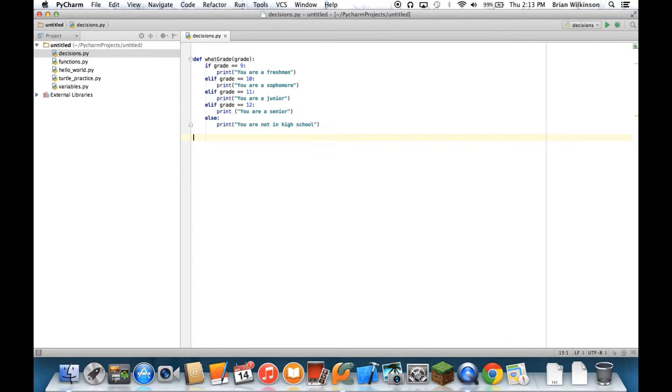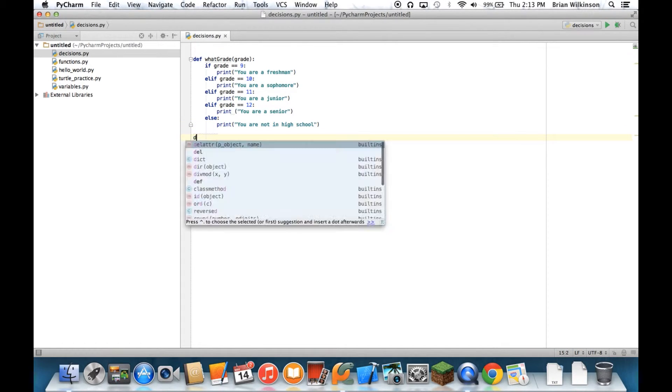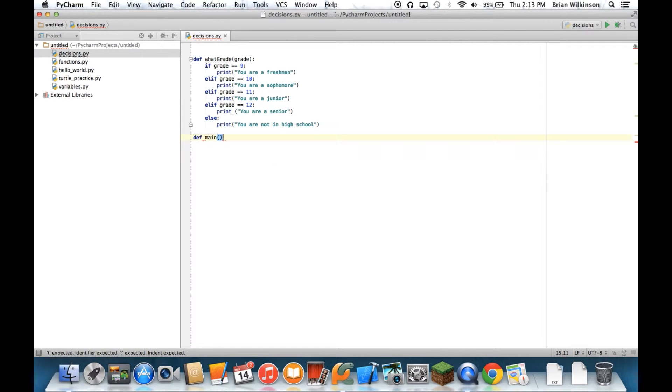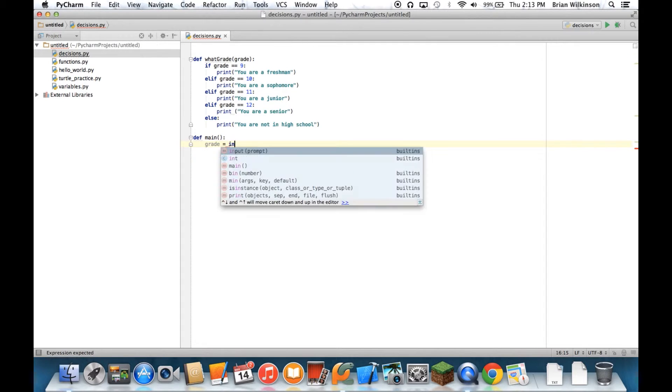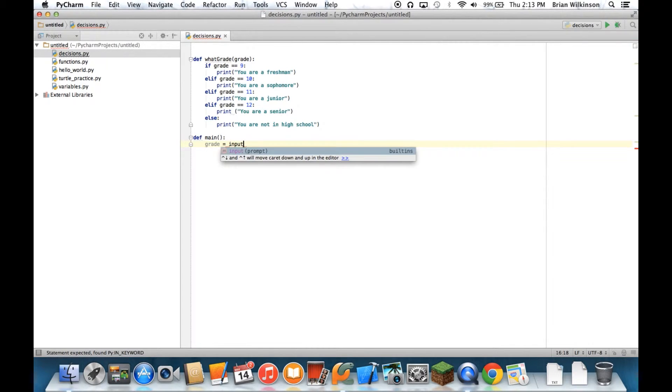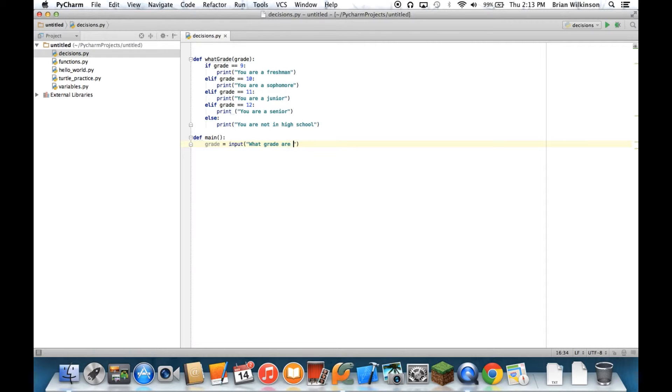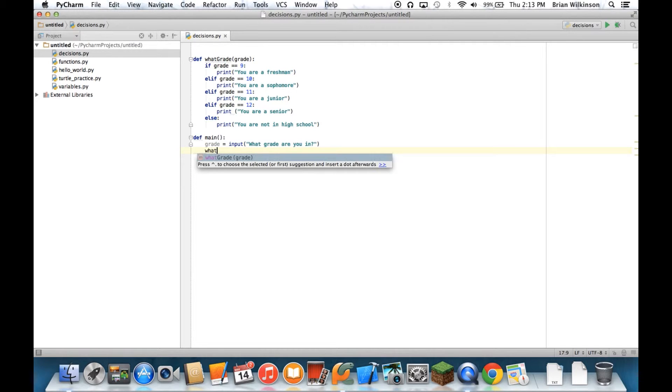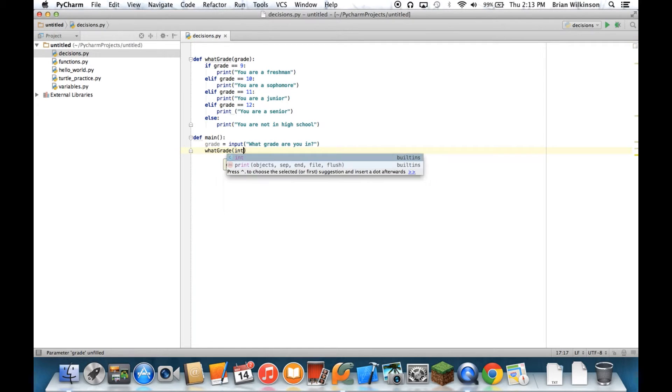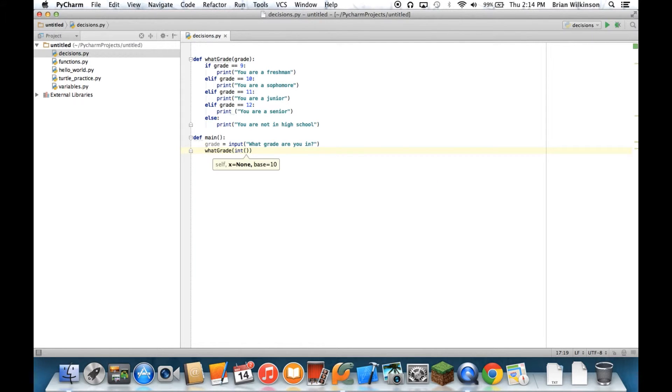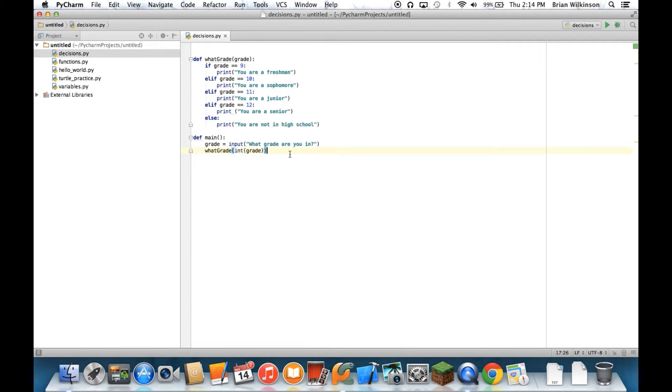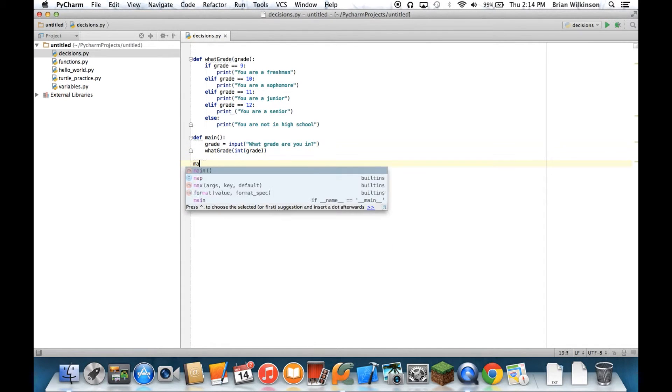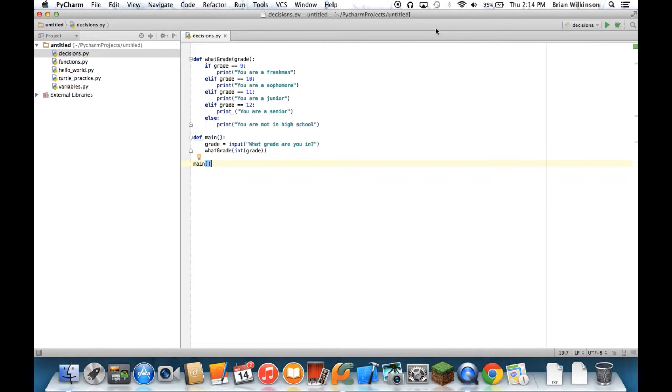Let's go ahead and set up a quick main function to run that. And we're going to get some input. So we'll say grade equals input. What grade are you in? And then I will send the function what grade. And remember I have to make it an int grade. So what this will do is it'll take whatever the user inputs and assign it to grade. It'll take the integer value of that and pass it on to this function. So finally, the last line of my program will be main.